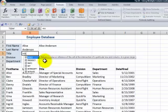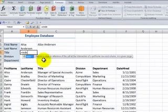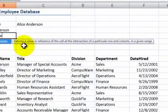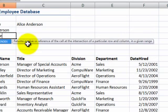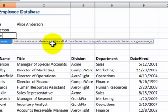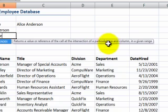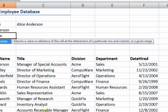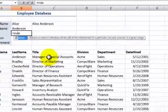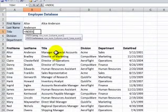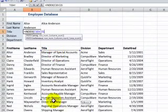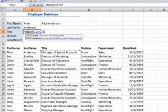Equals index. Now, we can read the definition of an index. It returns a value or a reference of the cells at the intersection of a particular row and column in a given range. The important element is the given range. So we're indexing this field. We want to index the values in the title field. That's what we want to return. Use a comma.